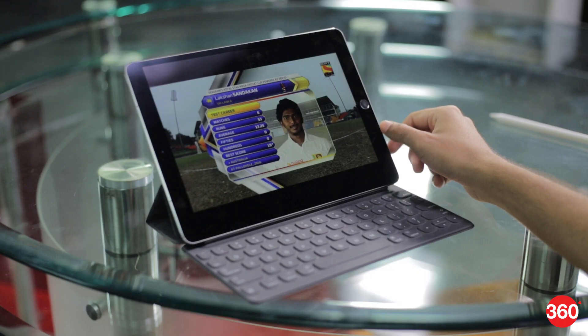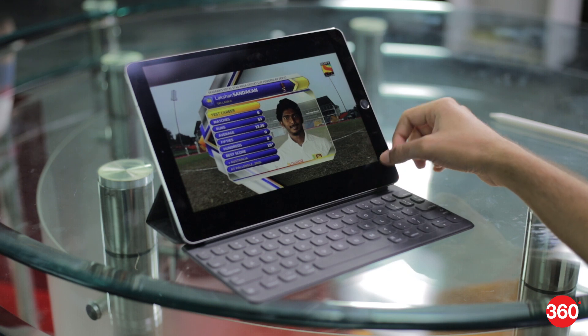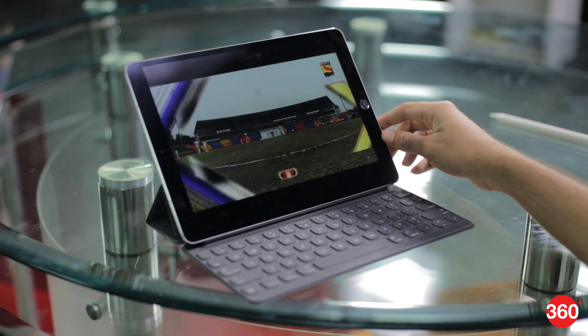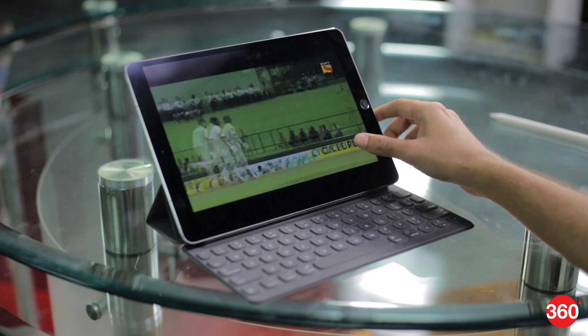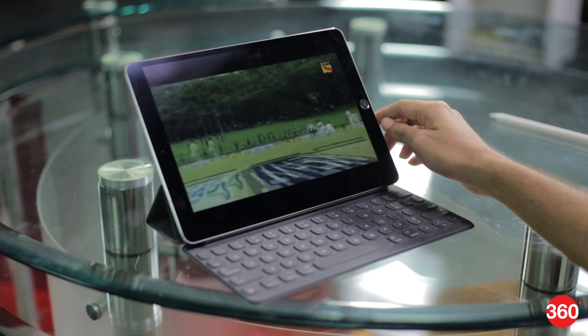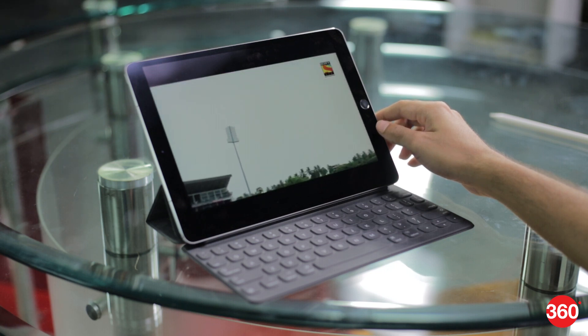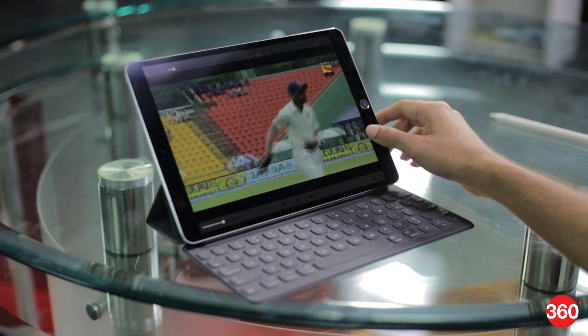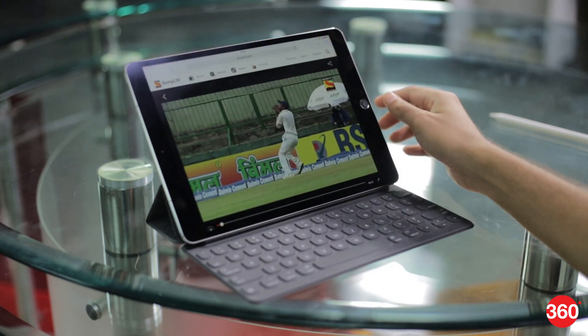The display is excellent but that doesn't mean watching videos is always a great experience. The iPad Pro's 4x3 screen is not optimal for video so you'll see black bars above and below videos. The display also tends to accumulate fingerprints and we had to keep cleaning it every few days.